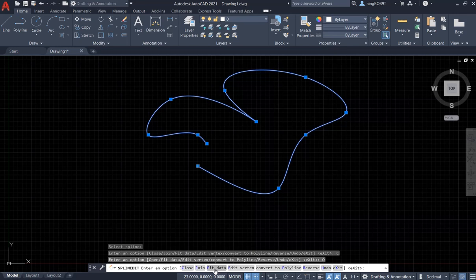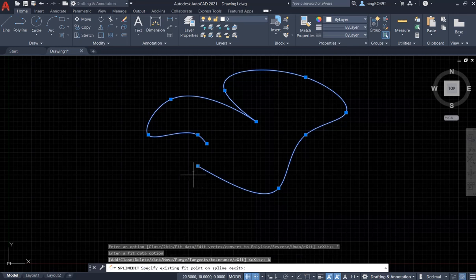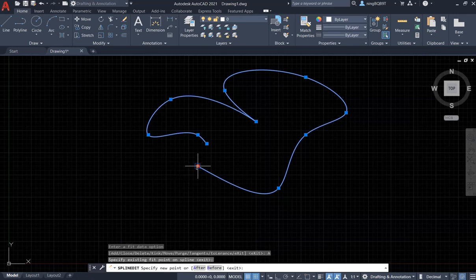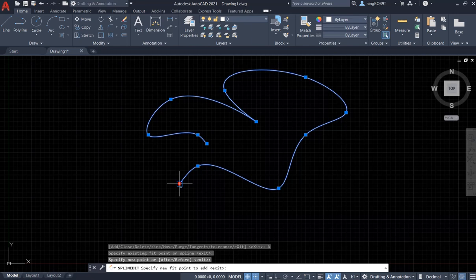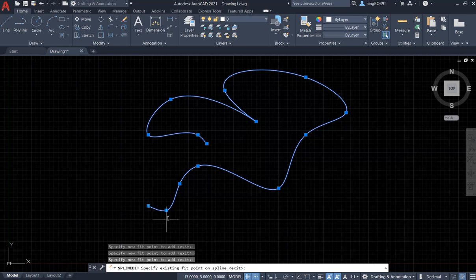Let's go to the Feed Data. So, we have different options. Let's try Add. We're going to add the point and extend the Spline. Right click. And now I'll just stop here. Right click again.